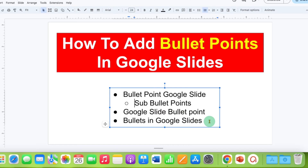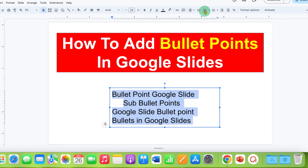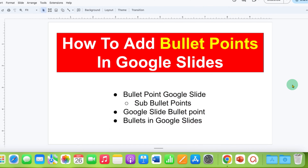If you don't want to have bullet points, then you can just select the text and click on the same option to remove the bullet points. The option to add and remove bullet points is the same.